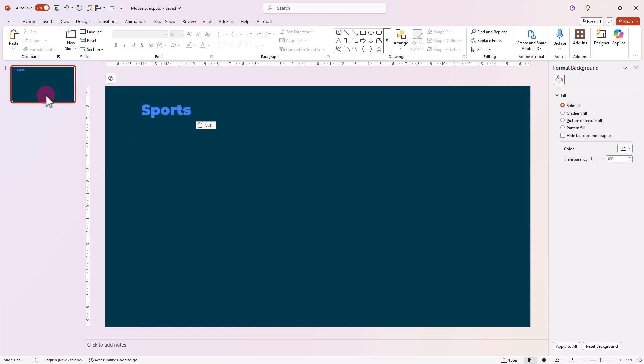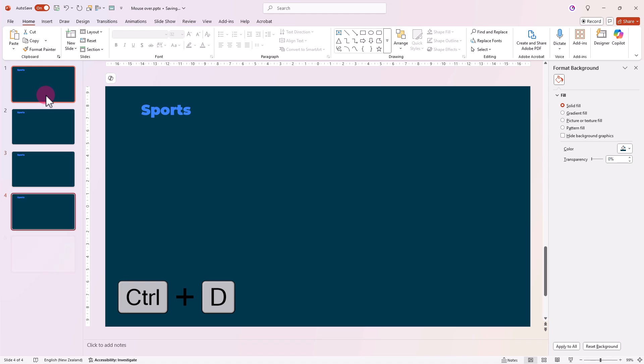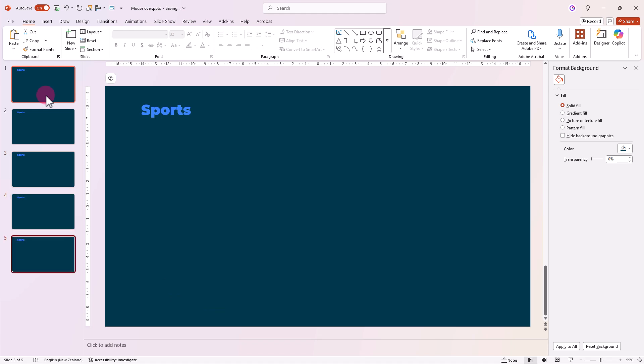Now push Ctrl D to duplicate the slides four times. We're doing this so we have our slides to link our mouse-over actions to.